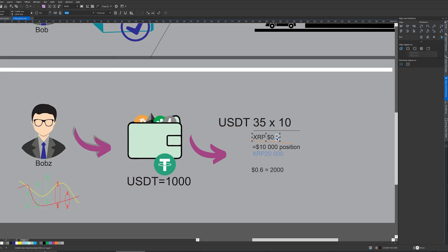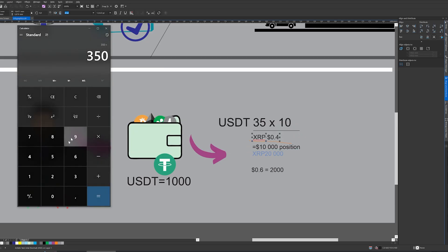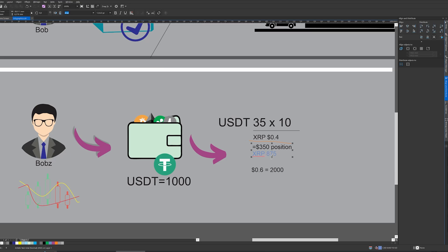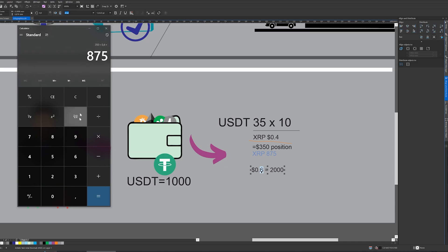Let's change the price to $0.40. We divide $350 by 0.4, and our position size will be 875. So we've taken $35, multiplied it by 10x leverage, which gives us a position size of $350 — that's a quantity of 875 XRP at the price of $0.40. Now let's assume XRP goes to $0.60, so we multiply 875 by 0.60.